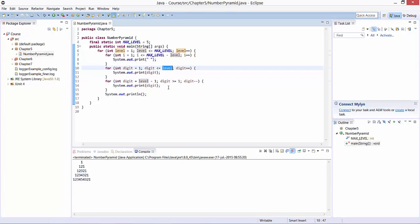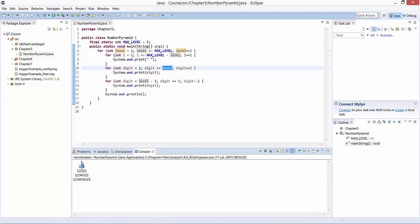Then we also need a for loop to do the downward counting. Once we reach the third for loop, we add numbers to the line. In our third line, for example, we will have two and one that need to be added.